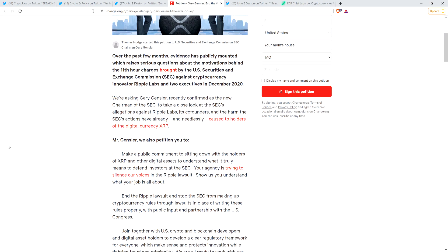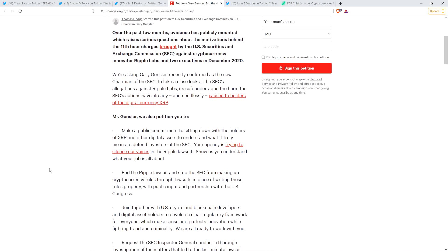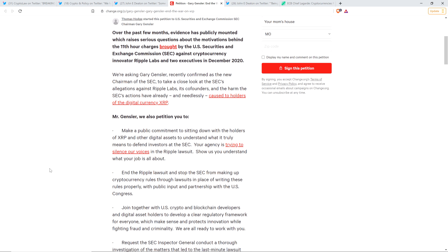Here it is. Over the past few months, evidence has publicly mounted which raises serious questions about the motivations between the 11th hour charges brought by the U.S. Securities and Exchange Commission against cryptocurrency innovator Ripple Labs and two executives in December 2020. We're asking Gary Gensler, recently confirmed as the new chairman of the SEC, to take a close look at the SEC's allegations against Ripple Labs, its co-founders, and the harm the SEC's actions have already done and needlessly caused to holders of the digital currency XRP. They're not going to want to acknowledge that they caused harm to XRP holders.